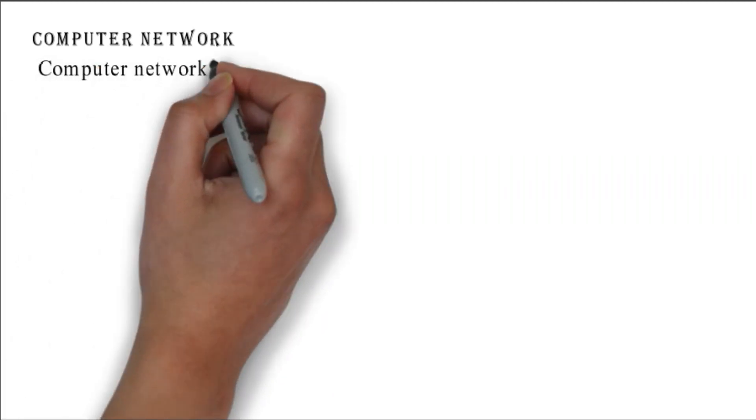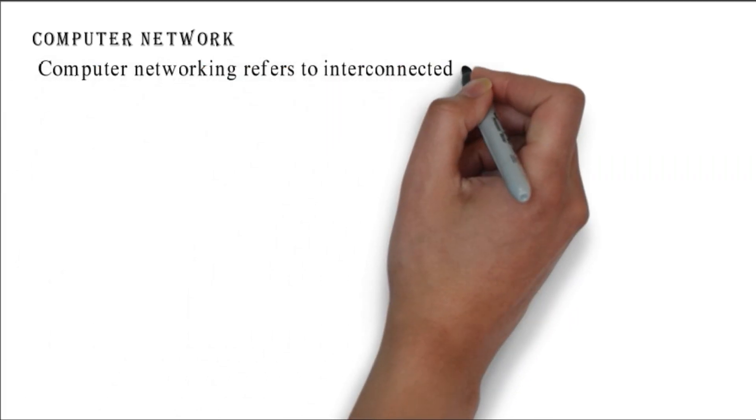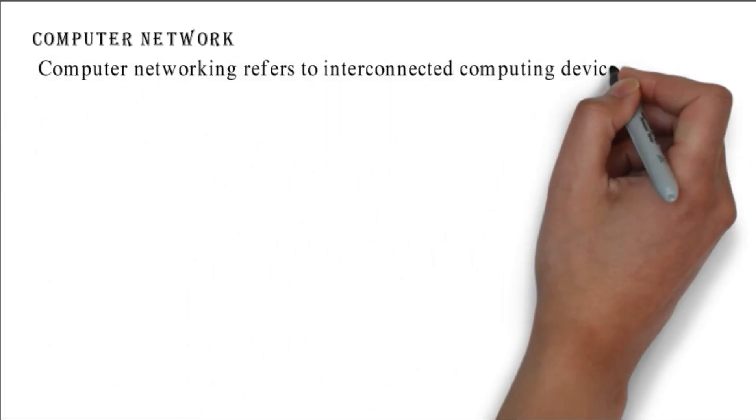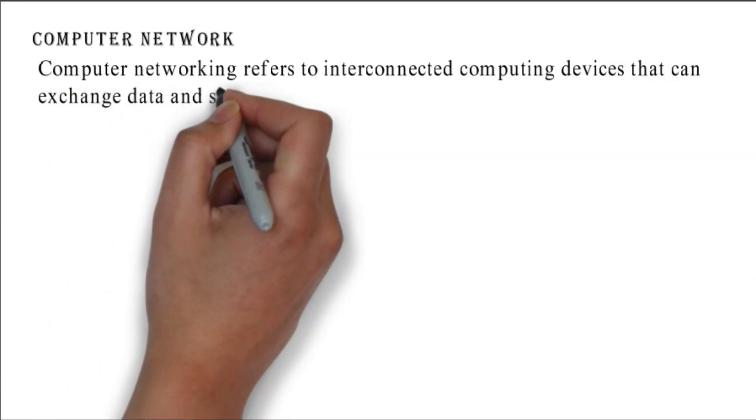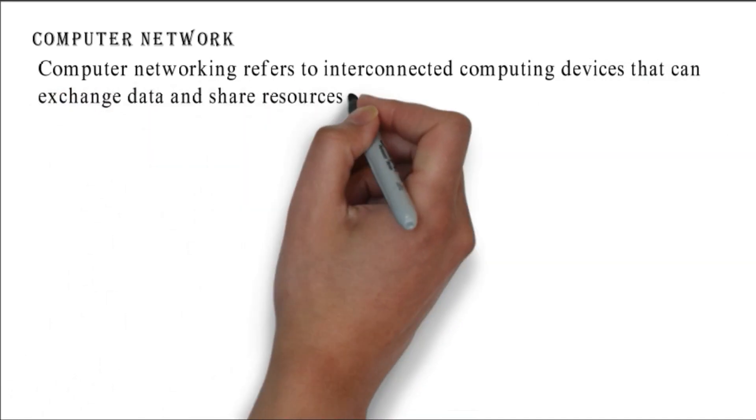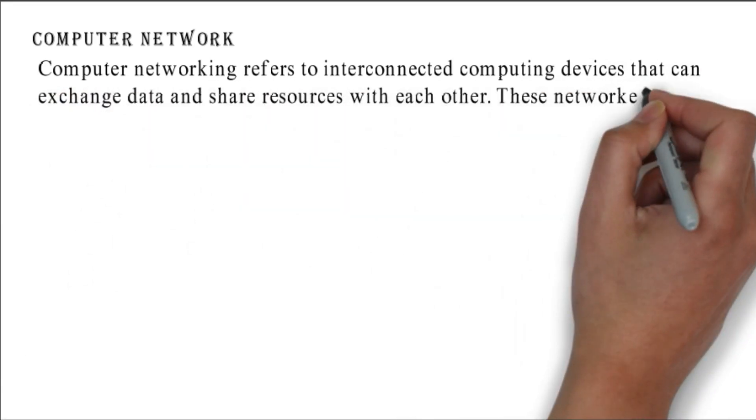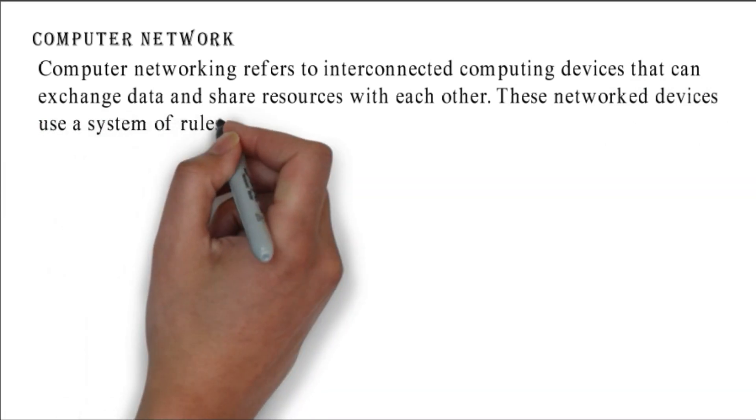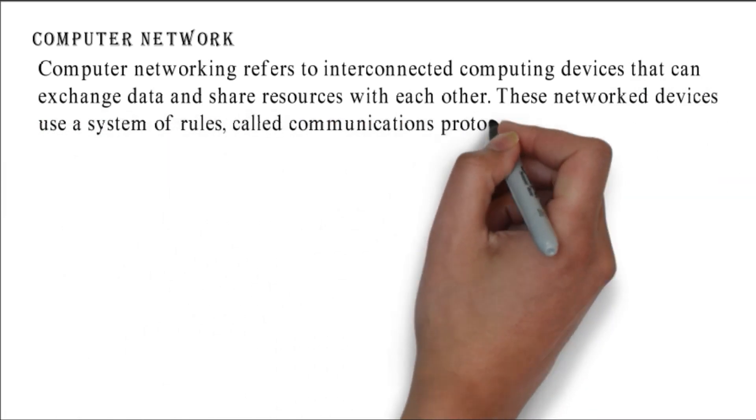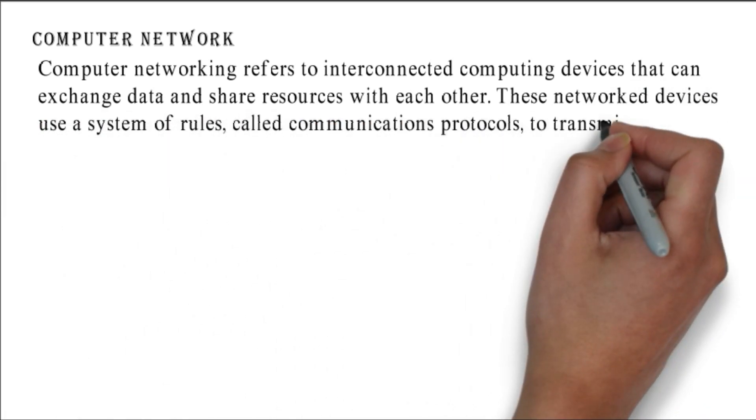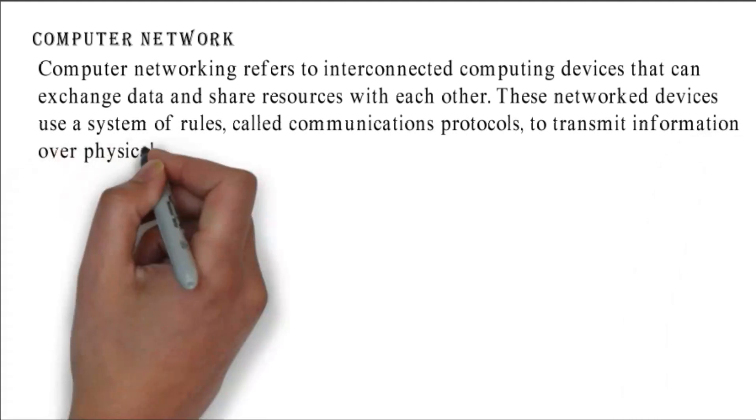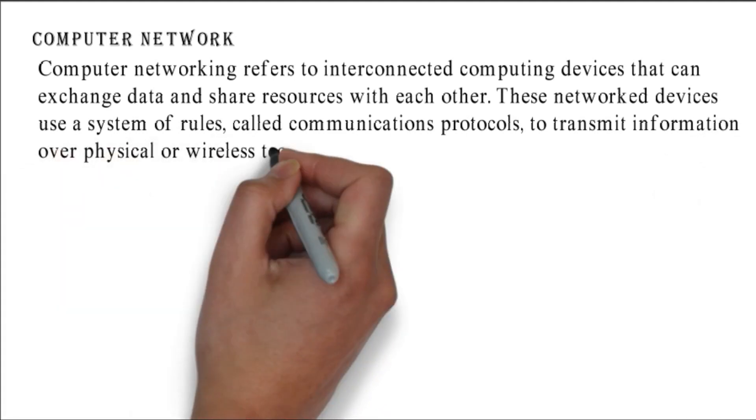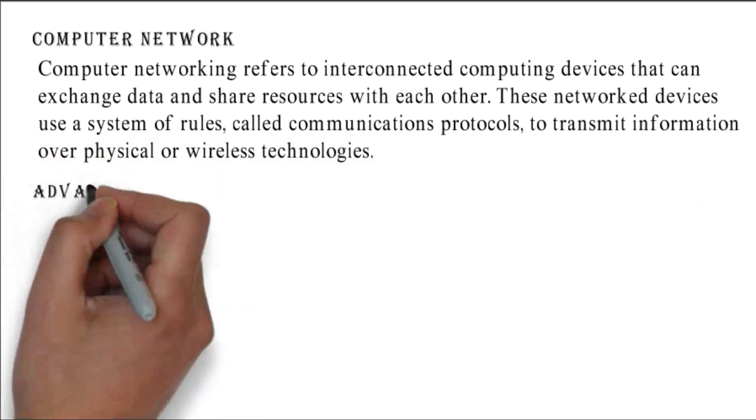Computer network: computer networking refers to interconnected computing devices that can exchange data and share resources with each other. These network devices use a system of rules called communications protocols to transmit information over physical or wireless technologies.